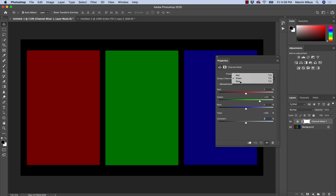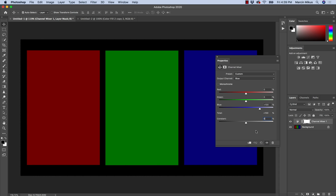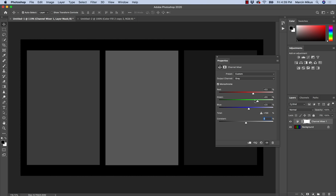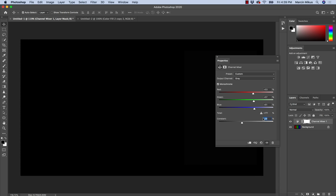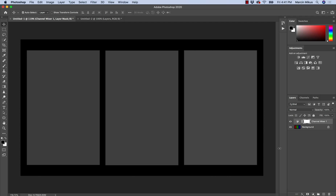The last option is Monochrome. I don't think it's used often, but if we convert the image to black and white this way, it gives us great possibilities to manipulate the light on each color. Depending on which slider we use, and with the Constant as well, we can add or take away light from each channel. Now I believe we know very well how channel mixer works.